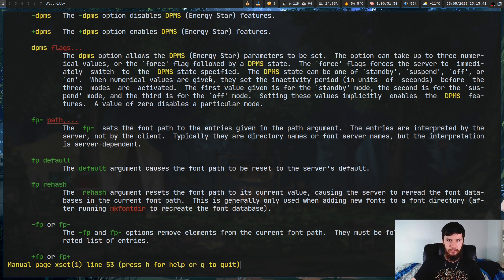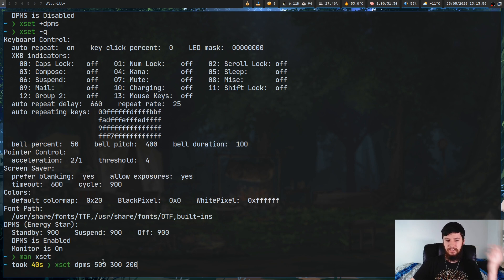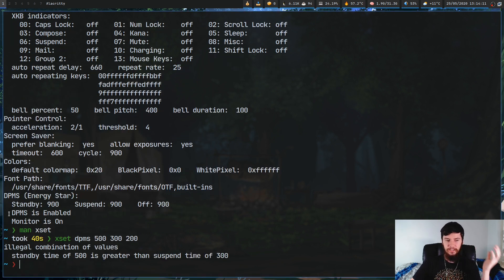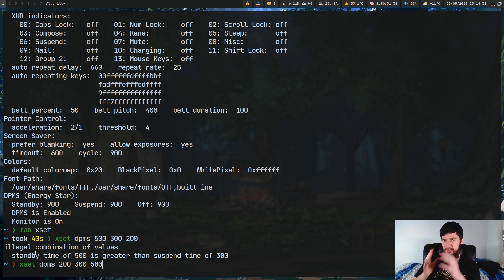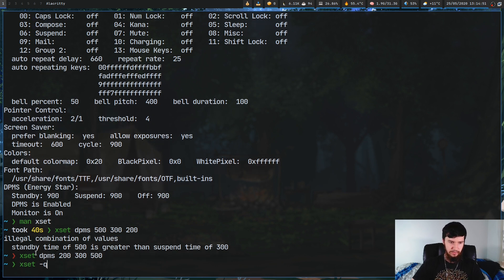Let's go with the dpms option first. If we run xset dpms 200 300 500, this sets standby to 200, suspend to 300, and off to 500. Note that the order matters - standby time can't be greater than suspend time, because standby is a greater power state than suspend, and suspend is greater than off. Running xset -q now shows standby is 200, suspend is 300, and off is 500.